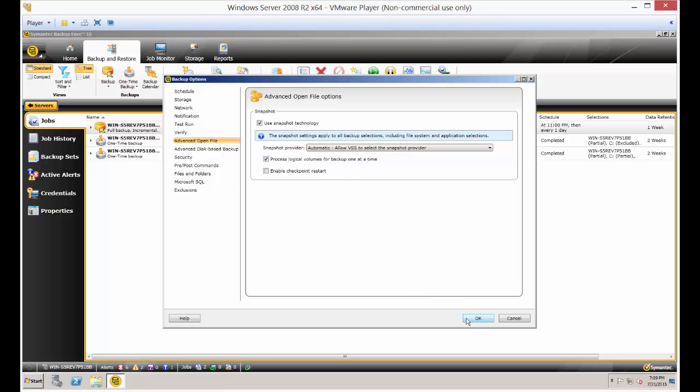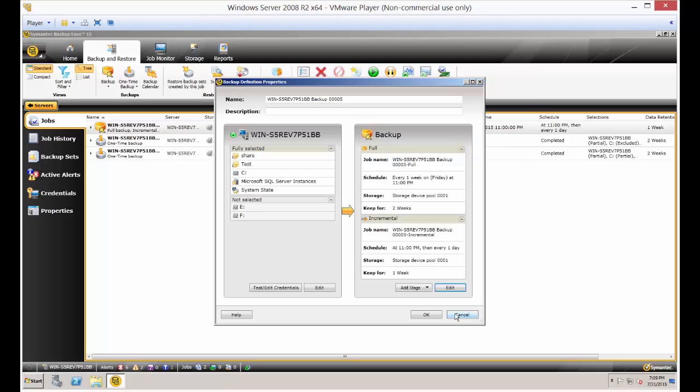Go ahead and click OK, and click OK again. When that job runs, your system state will be all backed up, and you can restore to a new device if you need to.